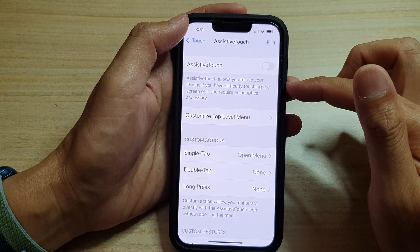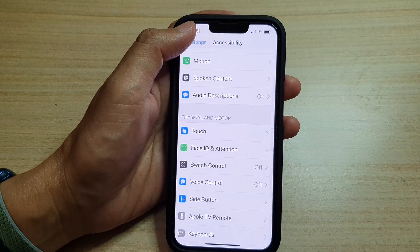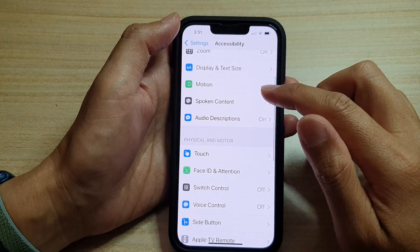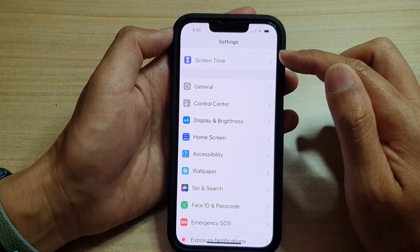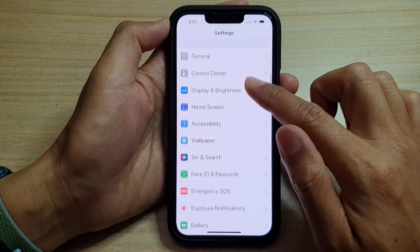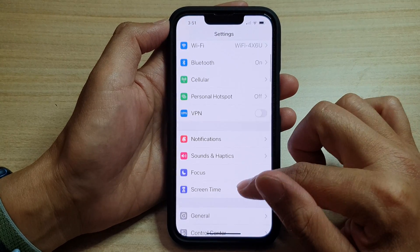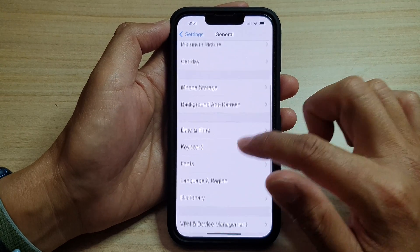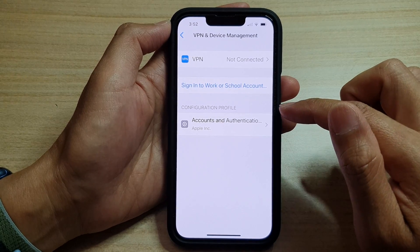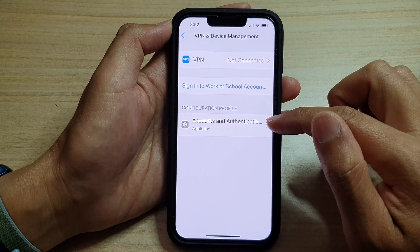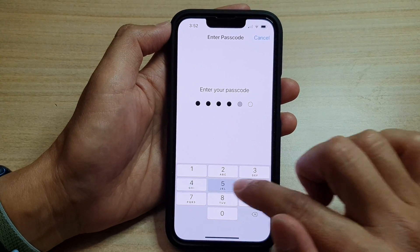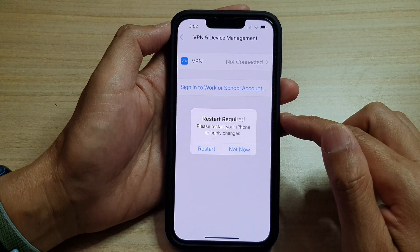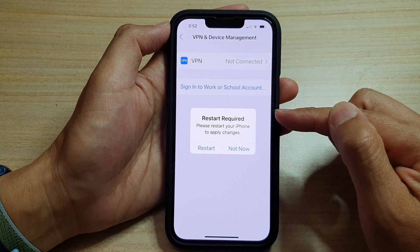If AssistiveTouch is still coming back on by itself, you might want to double check to make sure there are no profile management profiles installed on your device that are causing AssistiveTouch to automatically turn on. Go back into Settings, then go down to General and tap on VPN and Device Management. Check for any configuration profile that you don't use or haven't installed, and try to remove it by tapping Remove Profile and entering your screen passcode. Some profiles will cause certain functions on your device to automatically turn back on.